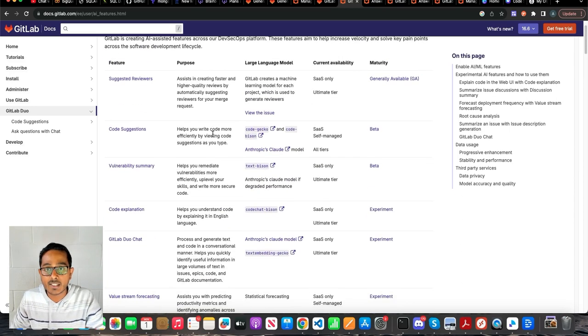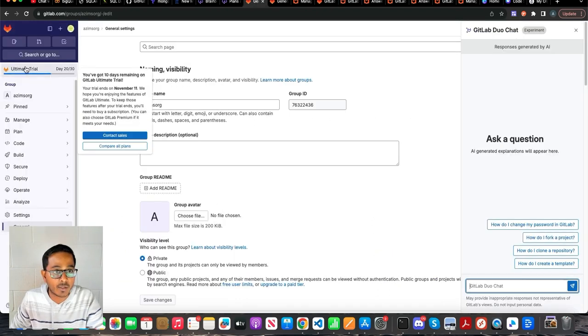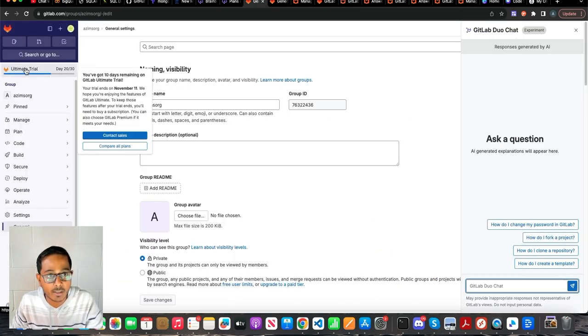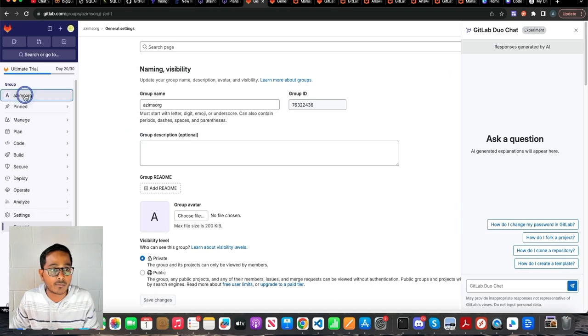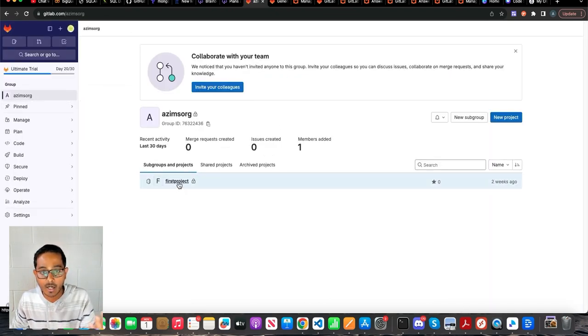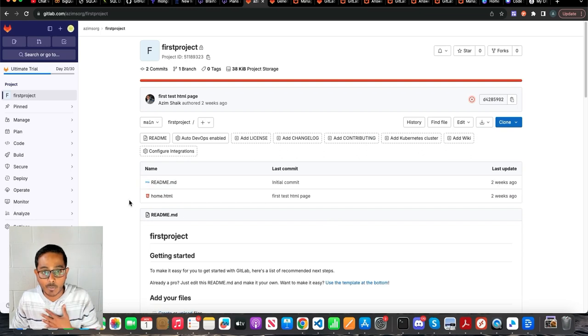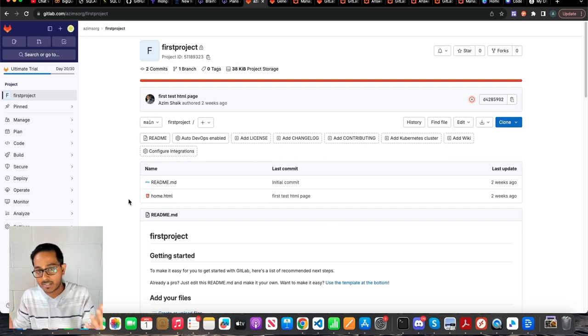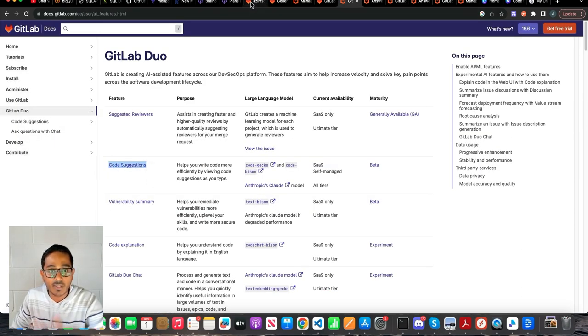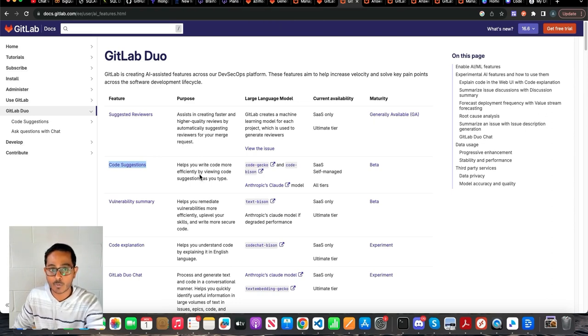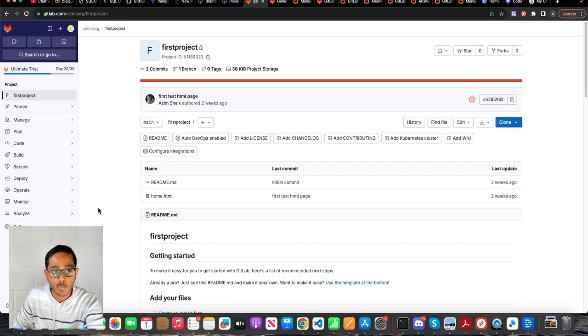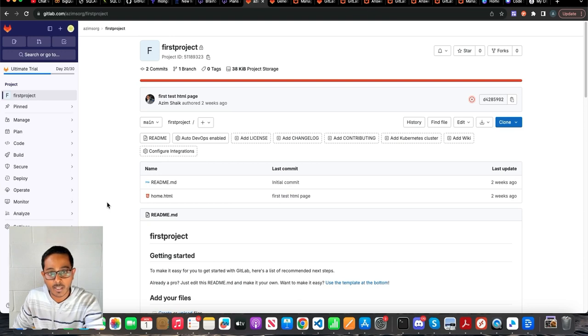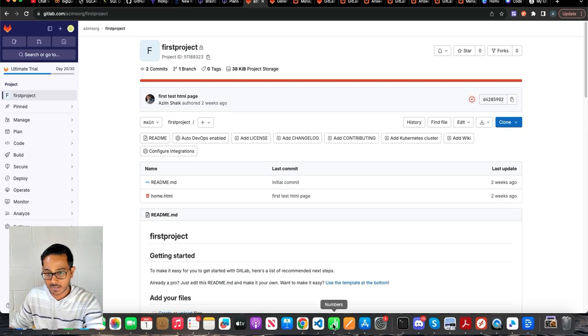So let's start with basic creation. Again, I created an ultimate license, a trial license, and created an org for myself. And within that, I created a project. What this project is, a very basic project with code suggestions. The only requirement that I think GitLab had to put for using code suggestions is having the repository in GitLab and clone that into your local machine.